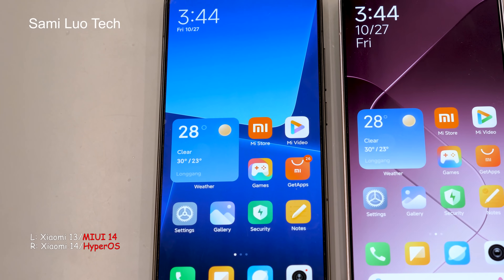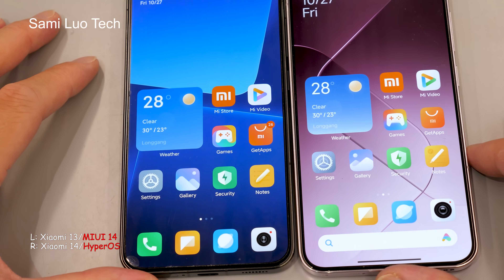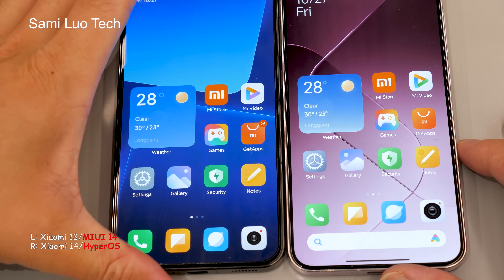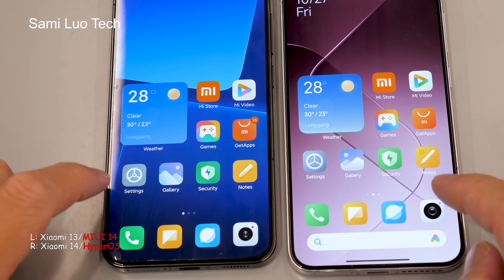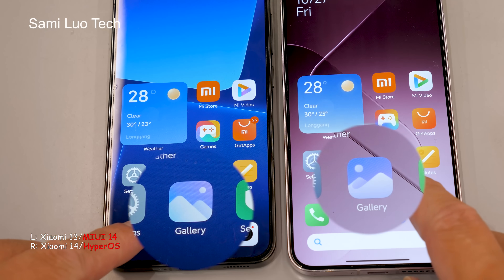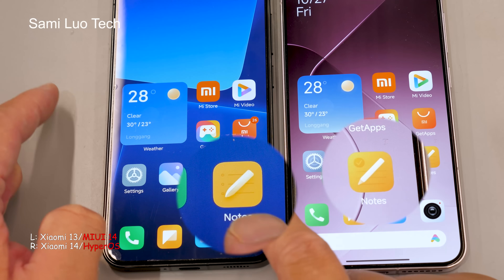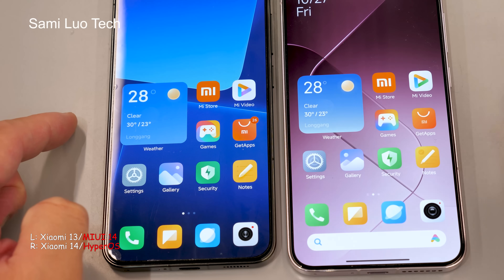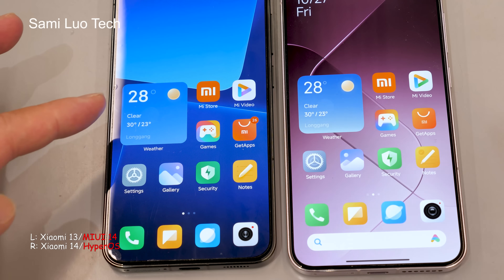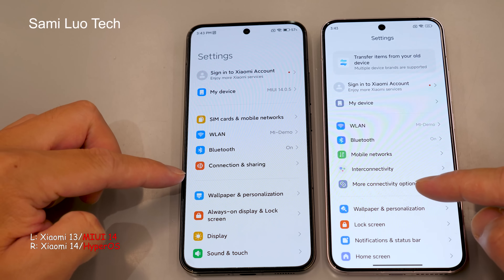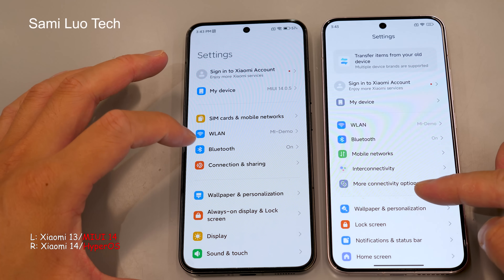If you take a closer look, you'll notice that on the new HyperOS the colors of the icons are less saturated. Some icons have also undergone slight design changes. For example, the gallery icon appears mirrored, and the notes icon now has a tick mark. These changes are quite subtle and you might need a magnifying glass to spot them. Why did Xiaomi do this? Maybe their designers just got a bit carried away — who knows?